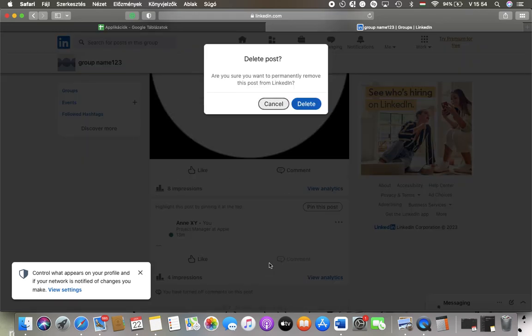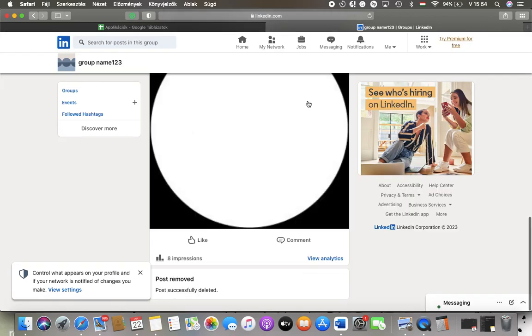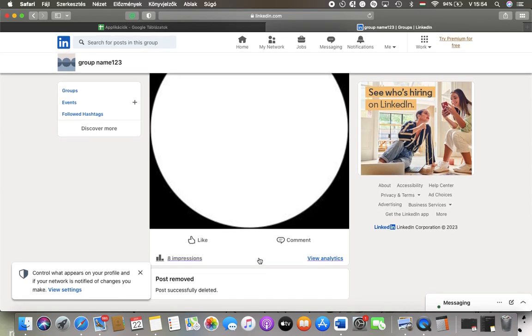Tap on it and here if you are sure that you would like to remove this post from your LinkedIn group permanently, tap on the second button delete and as you can see your post has been removed successfully.